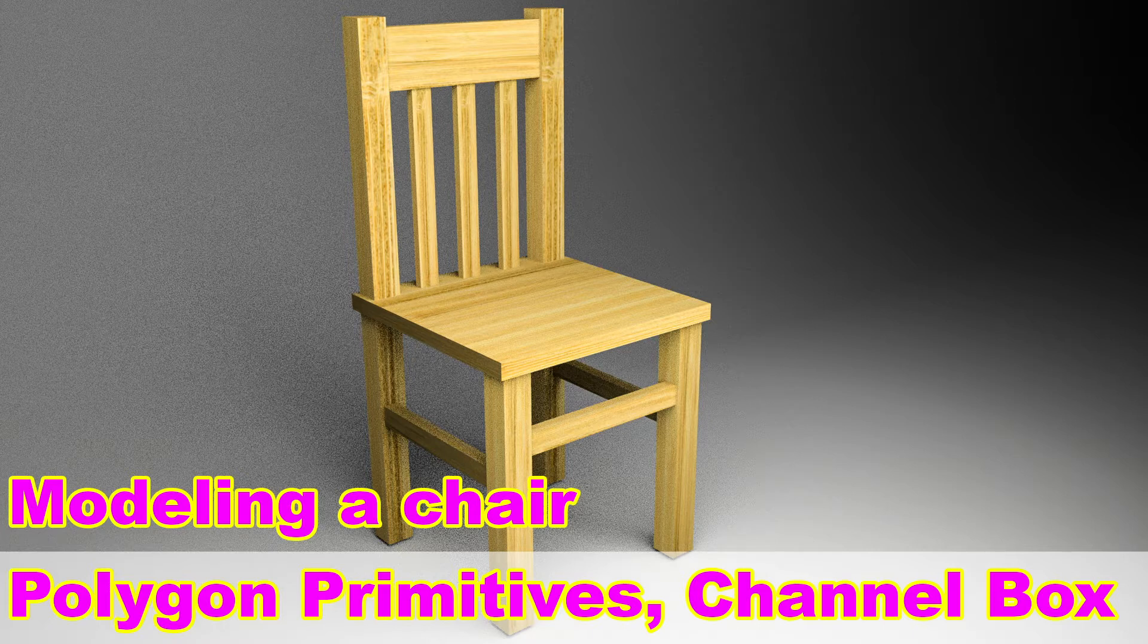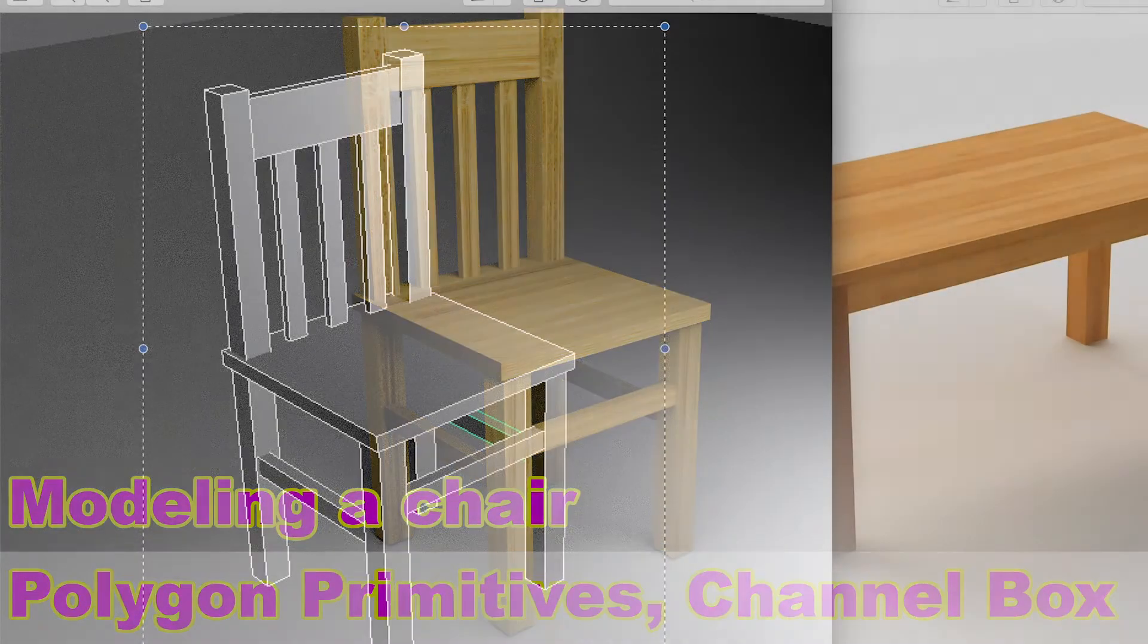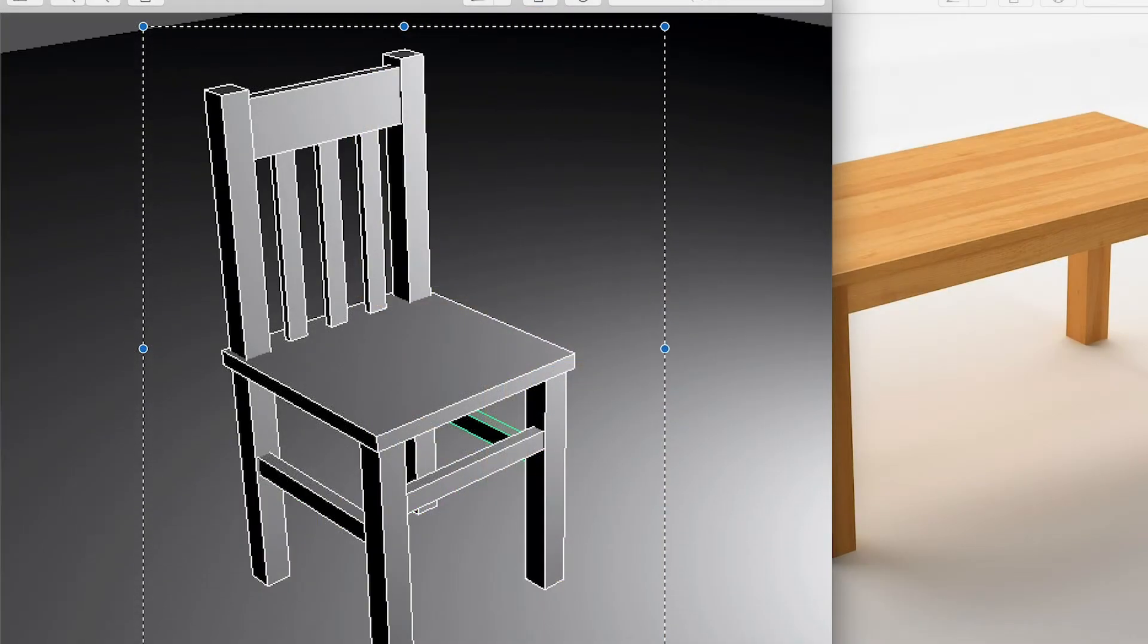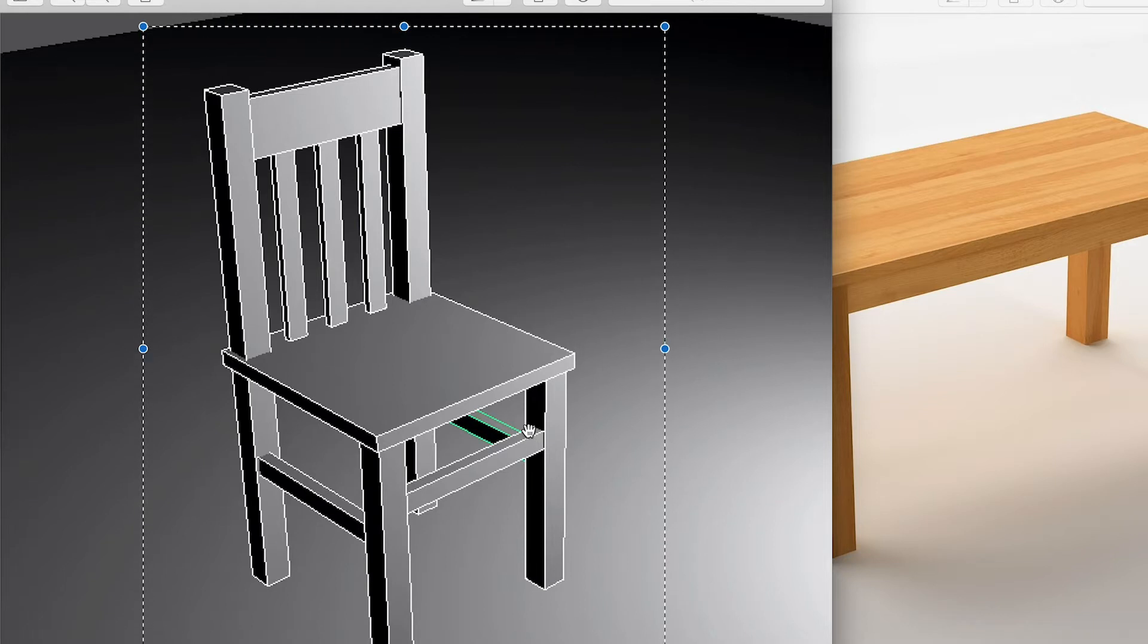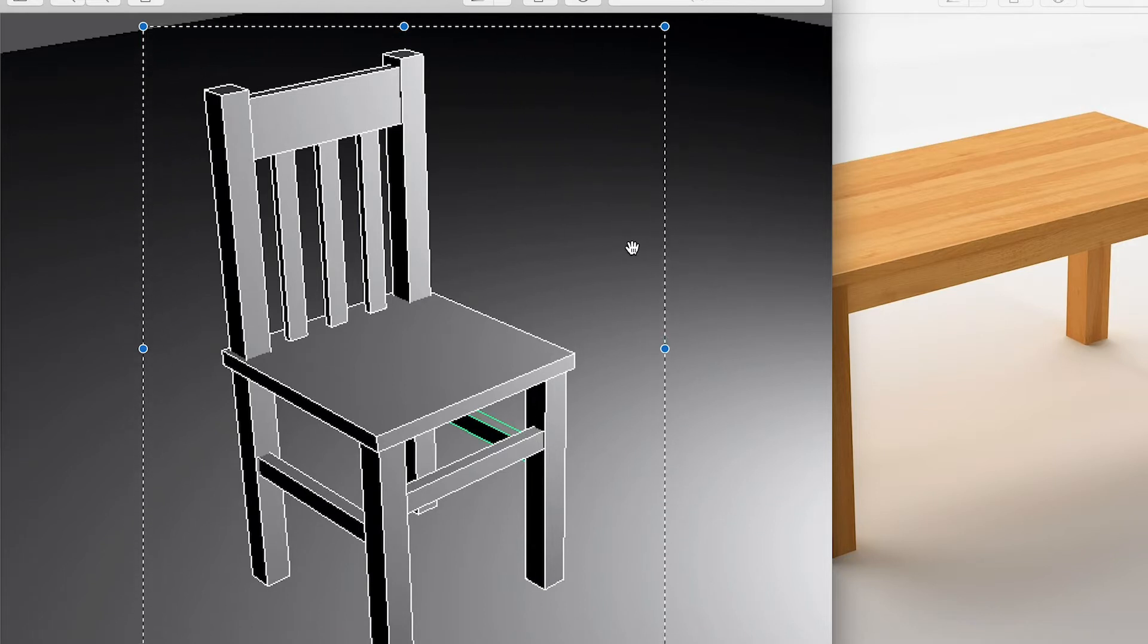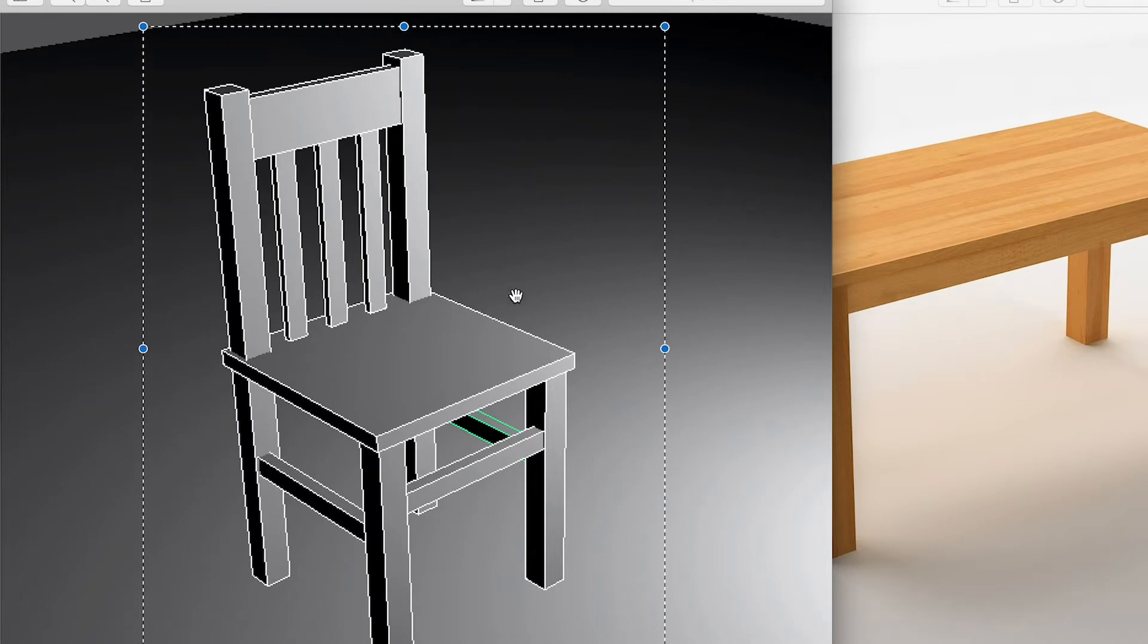And we'll use a different modeling method. So here's the references. And you can download the demo file and the reference images on the link below.